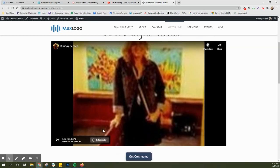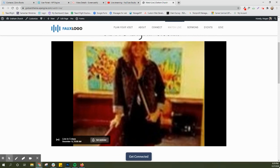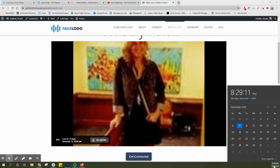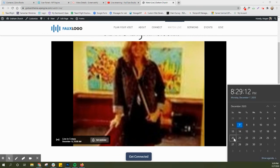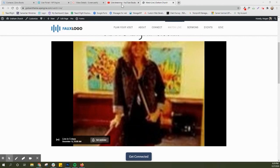But then every Sunday, on the 20th, that other thumbnail will pop up. So it'll be the different photo.